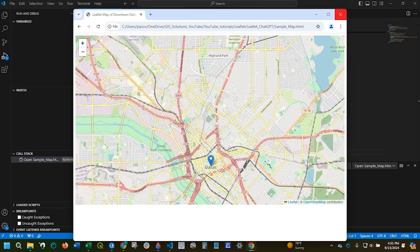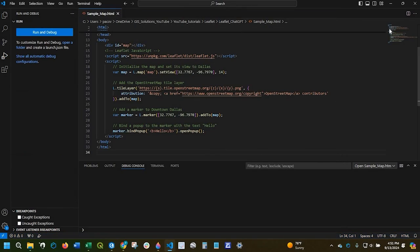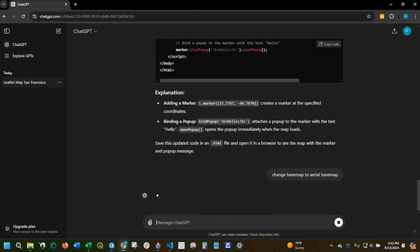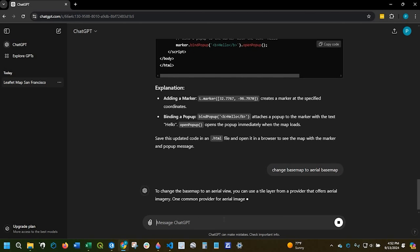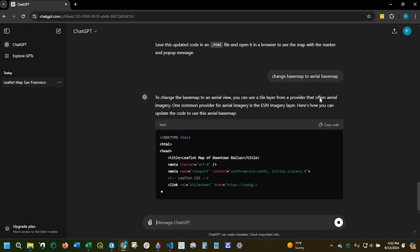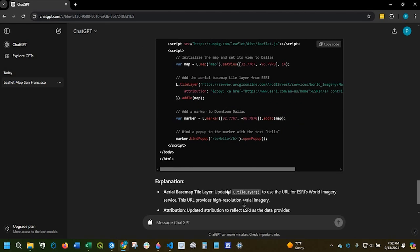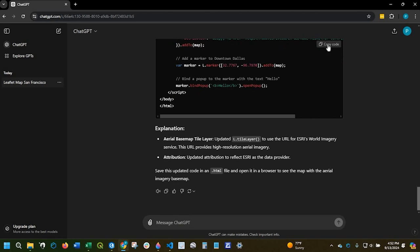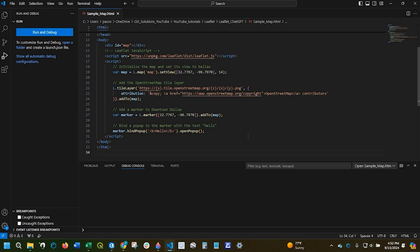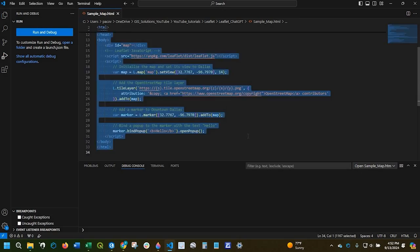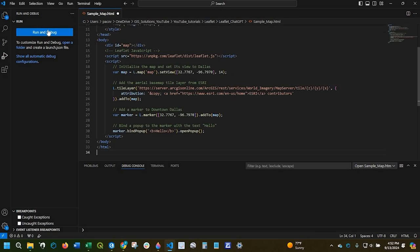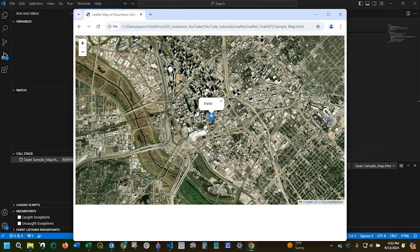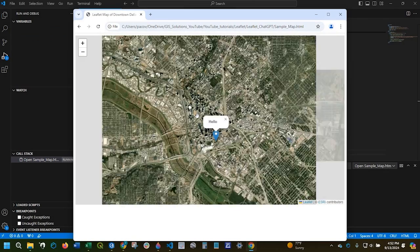And we could even say we want to change the base map. Say change base map to aerial base map. So it's going to bring in the ESRI imagery layer. Looks like everything is done. So I copy the code. Going back to Visual Studio Code. I'm going to select everything, delete, and replace. And there is my aerial.